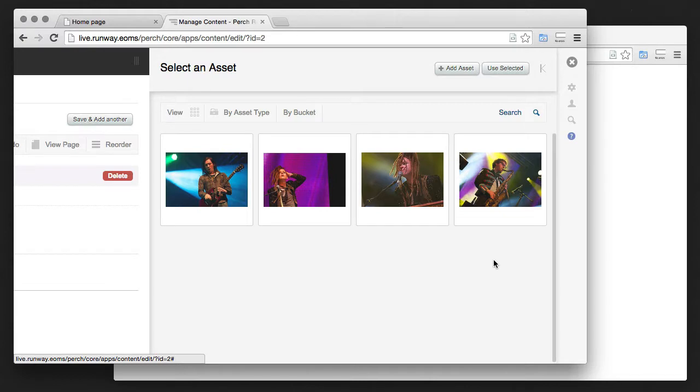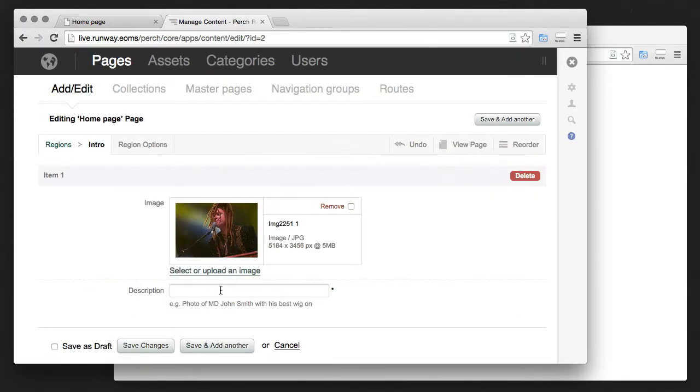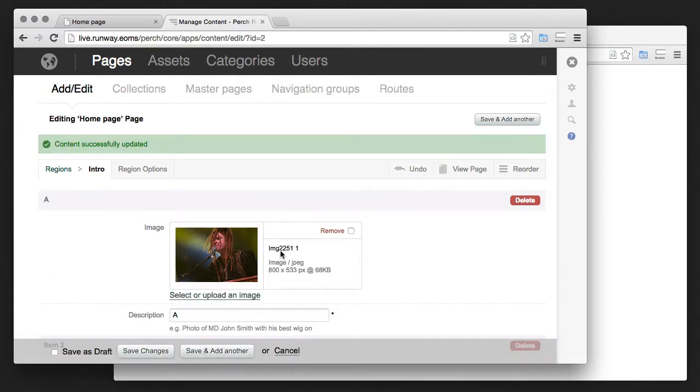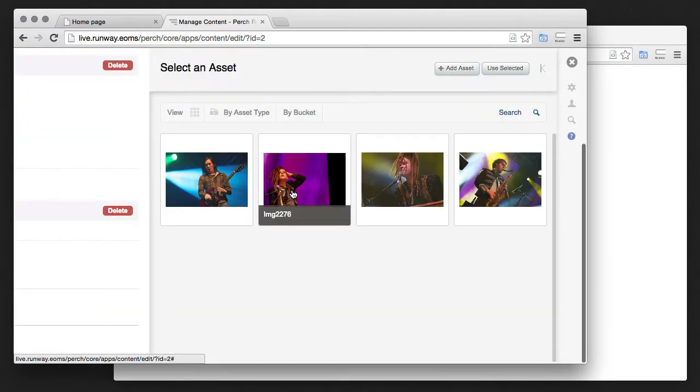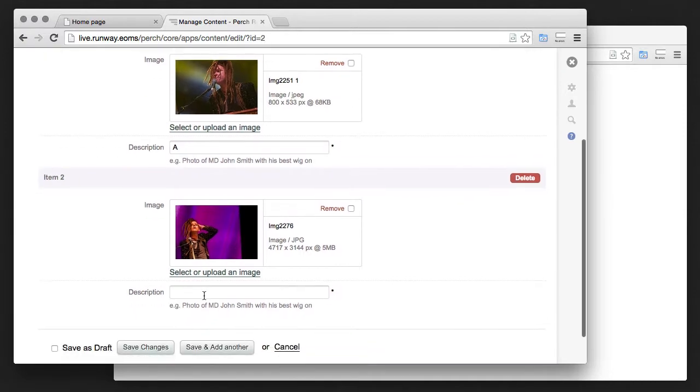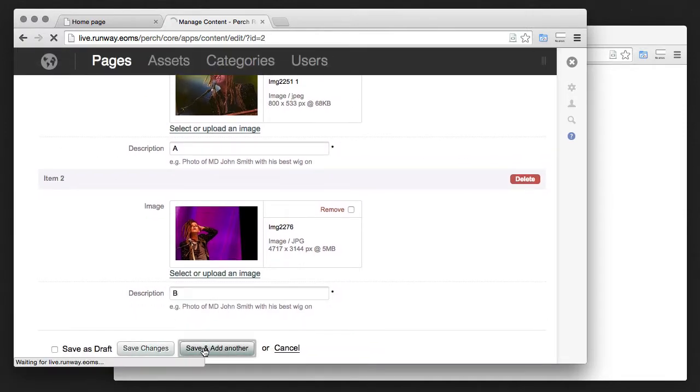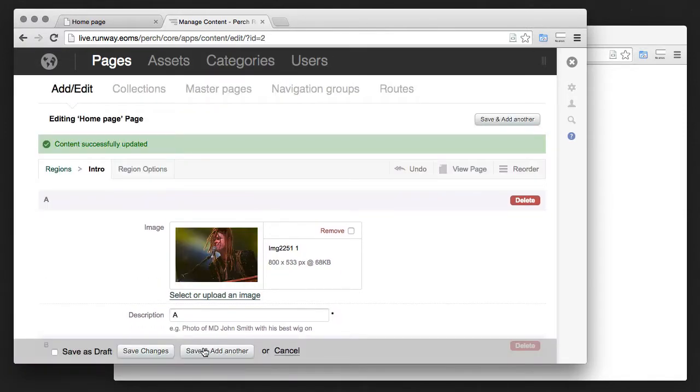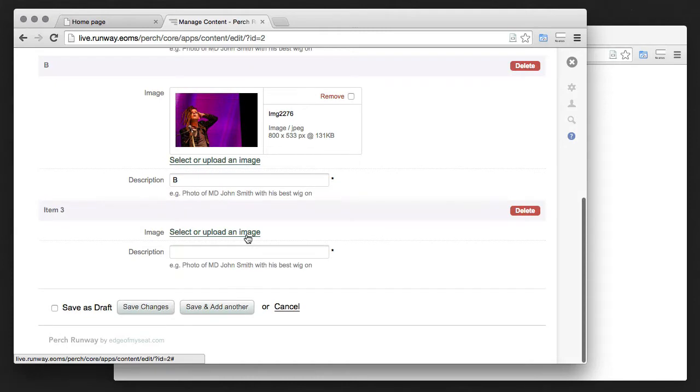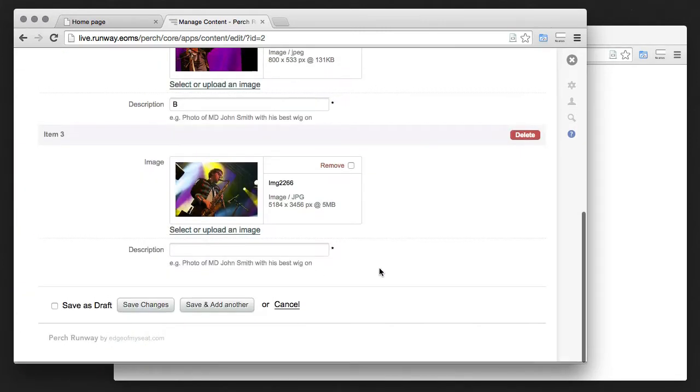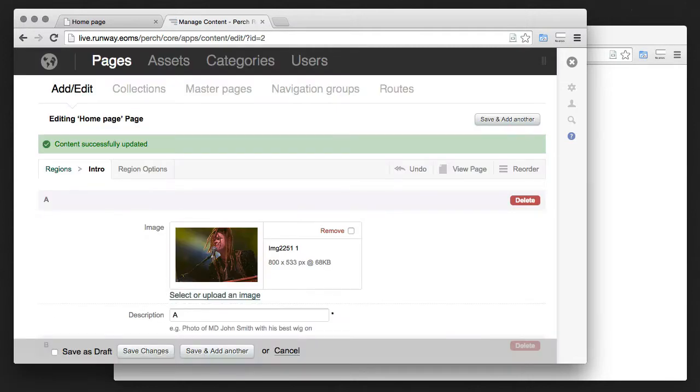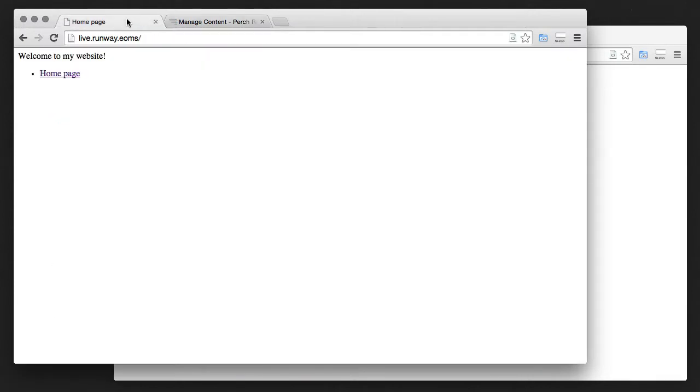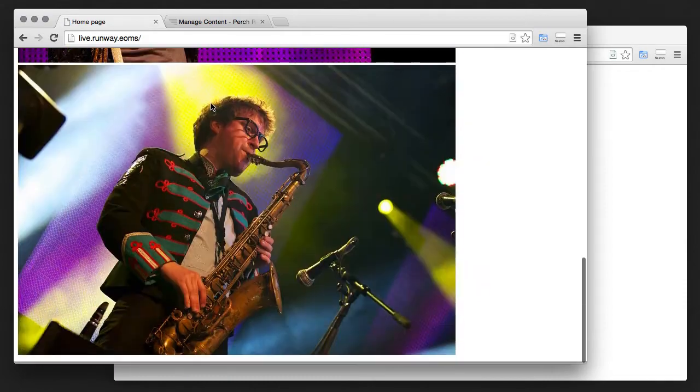And so we can now go ahead and use these images in our content. I'll just add a few. And we should be able to see that, very roughly, those have been added to our site there.